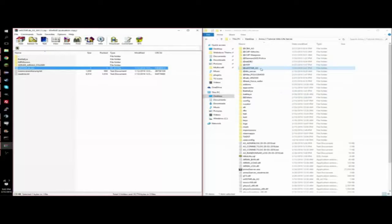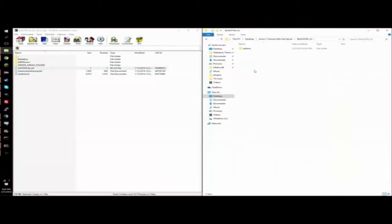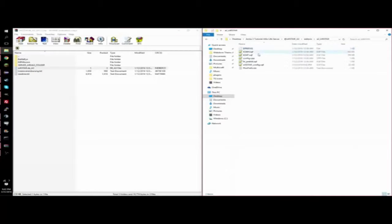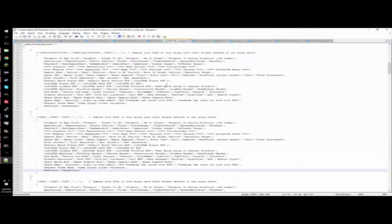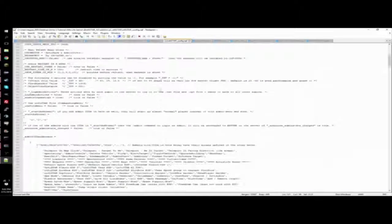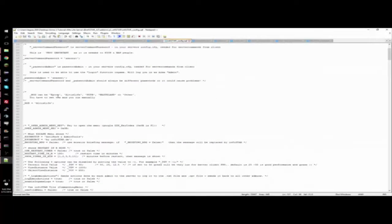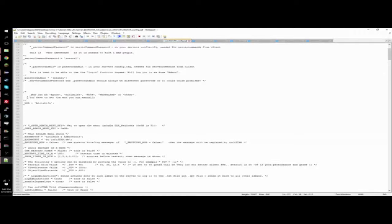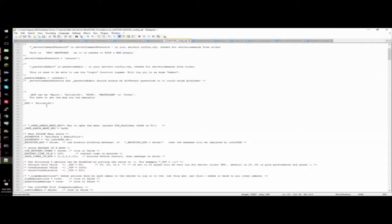We're going to want to go back into the Infastar A3 add-ons and go back to the Infastar config. You're going to want to, where it says on line 31, it says mod can be Epoch, Altis Life, Koth, Wasteland, or other. If you're doing an Altis Life server, you're going to want to put in Altis Life in this line right here, as I have so, and you're basically done.